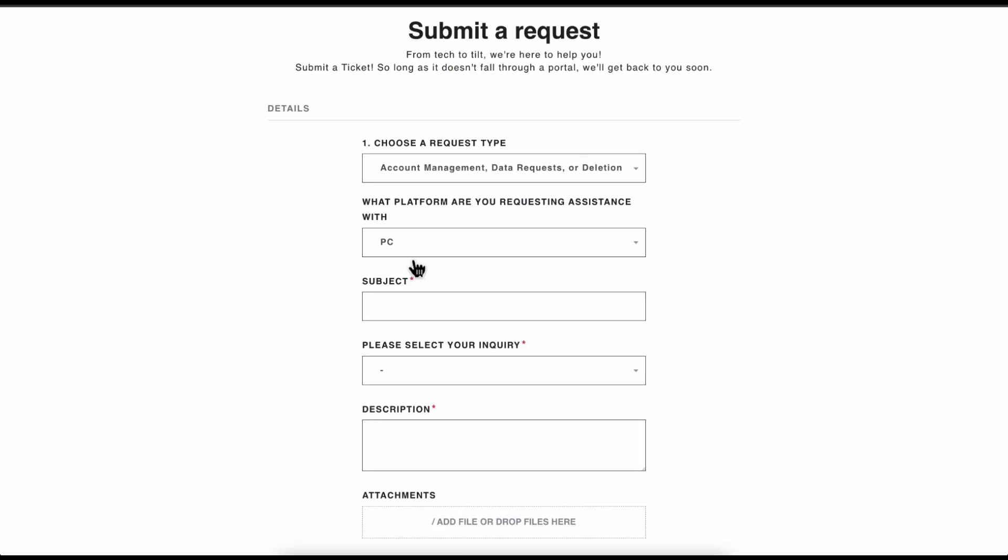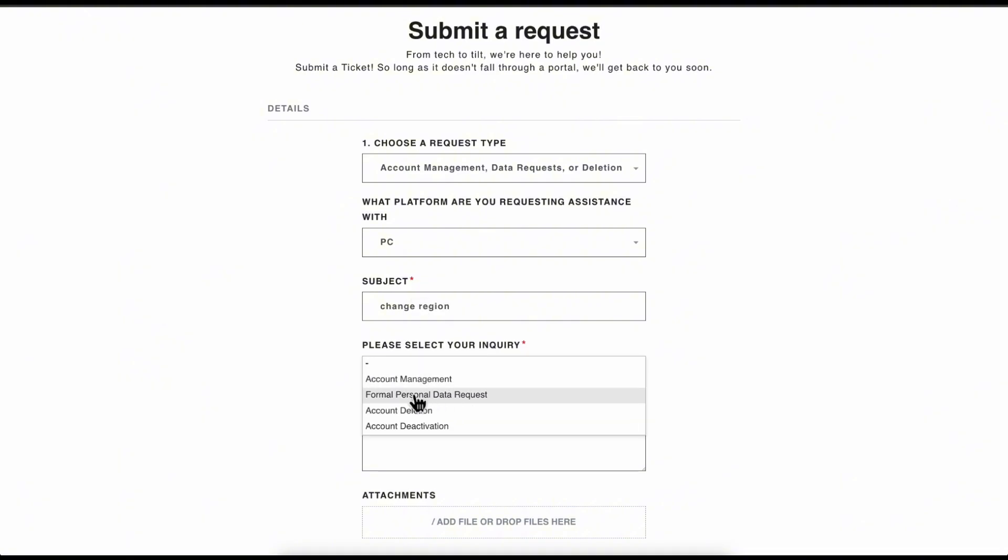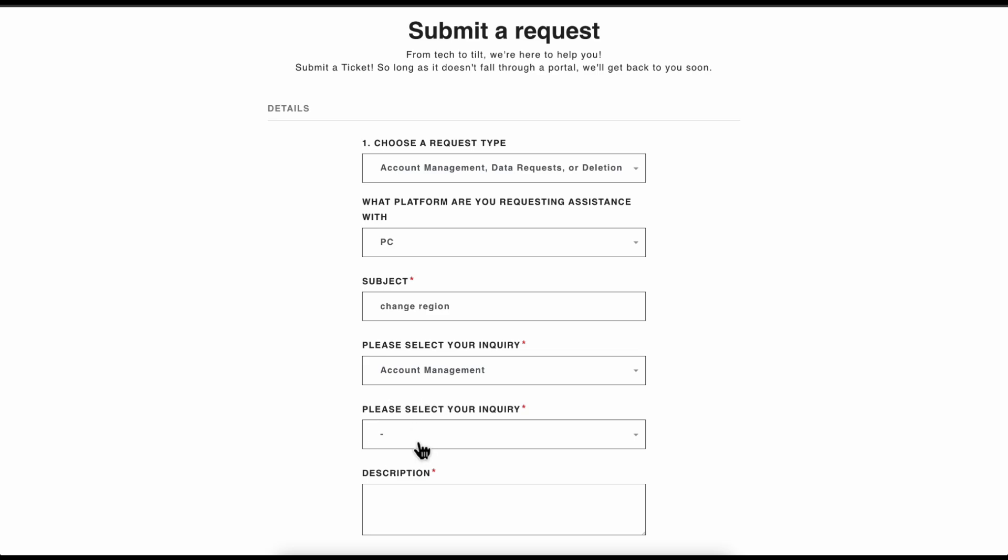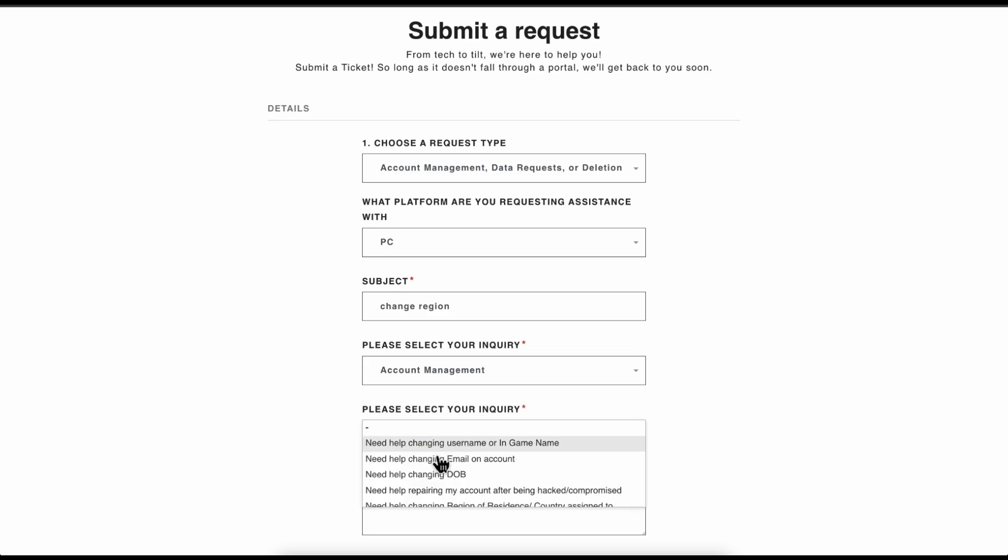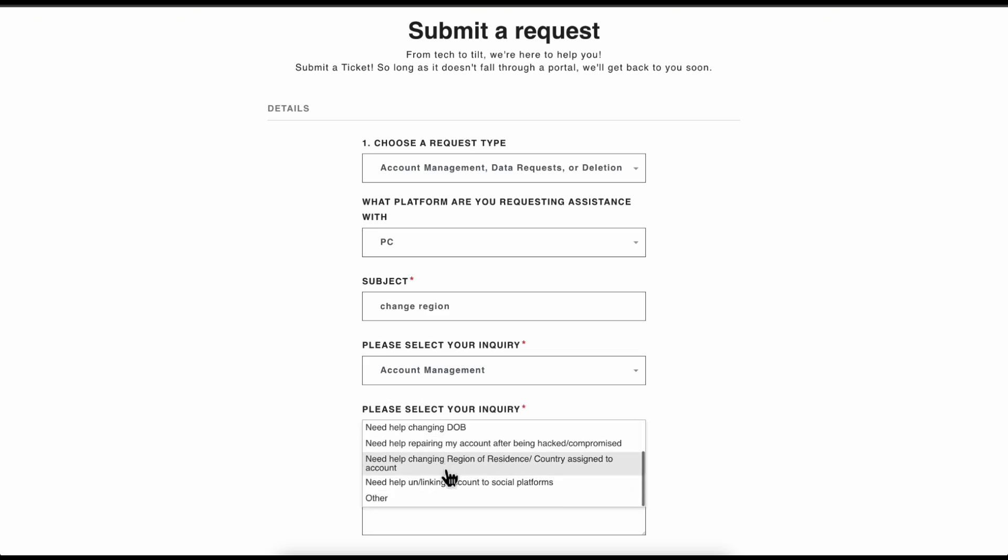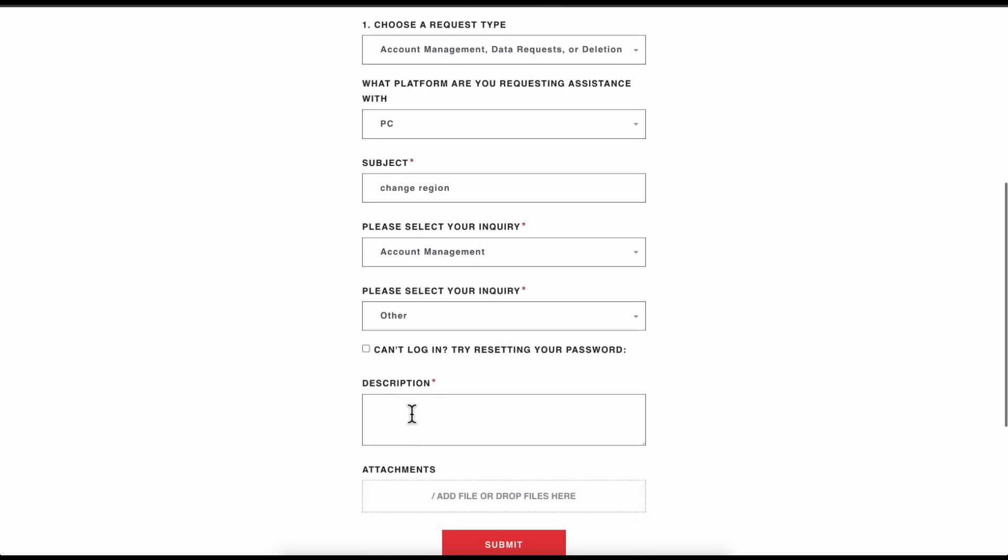Then choose your platform and type in change region. Here, I'm going to choose account management, and then you can simply choose other if you want.